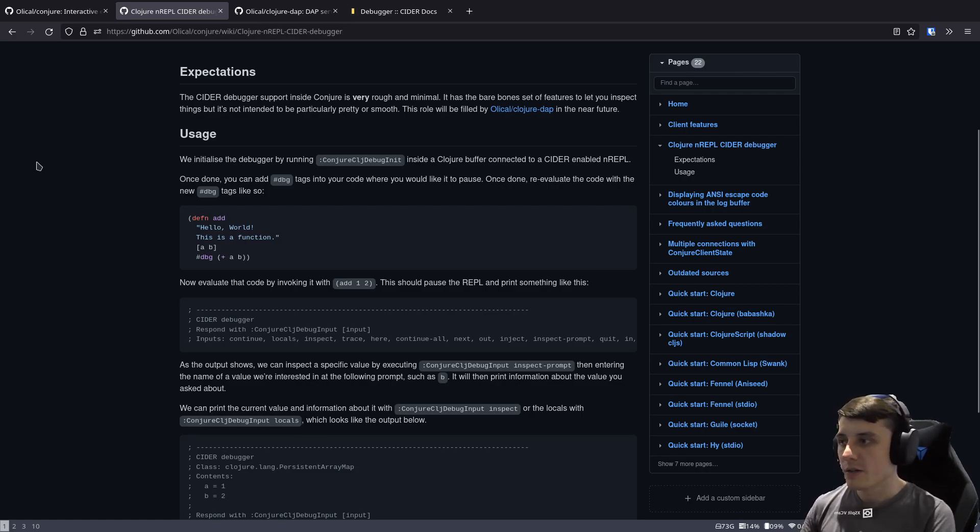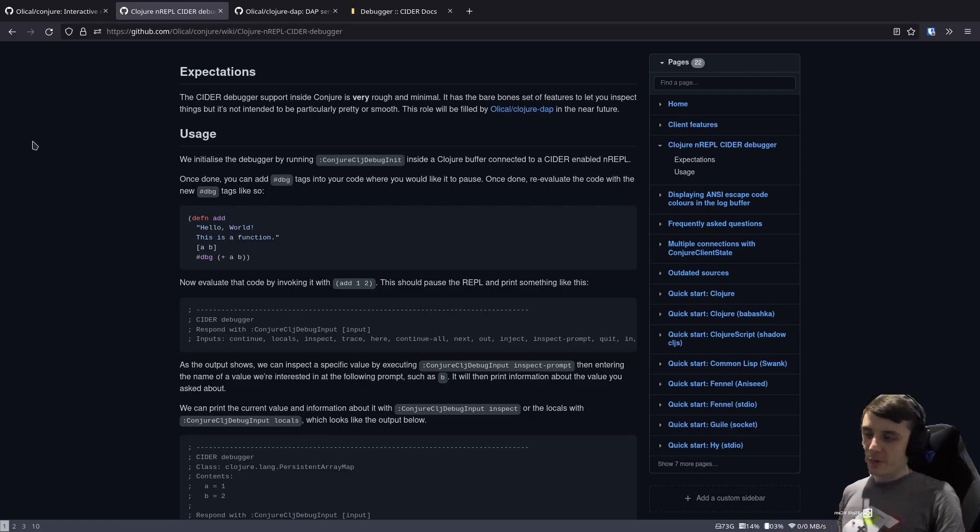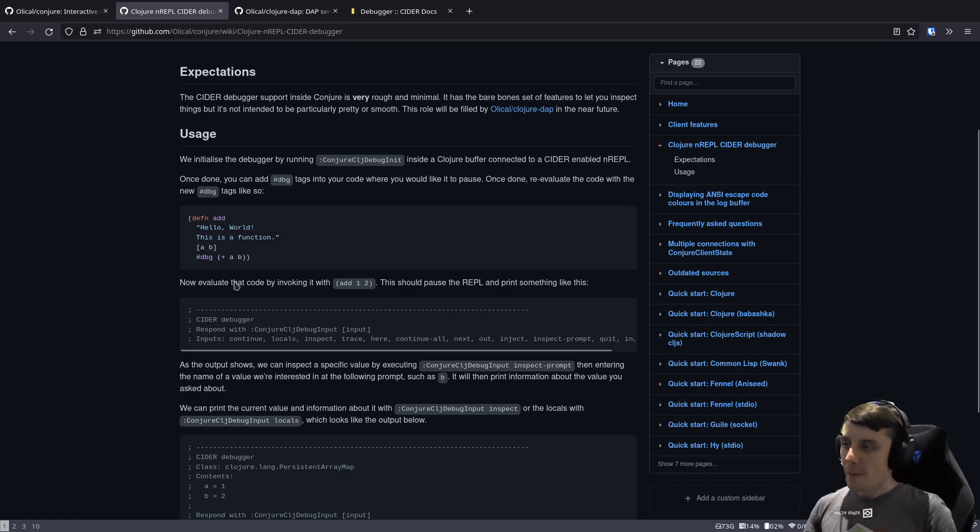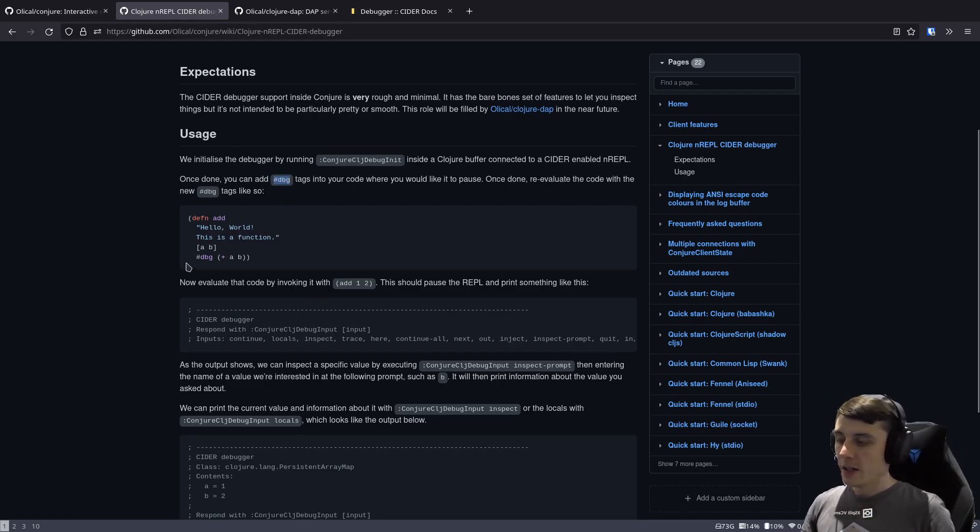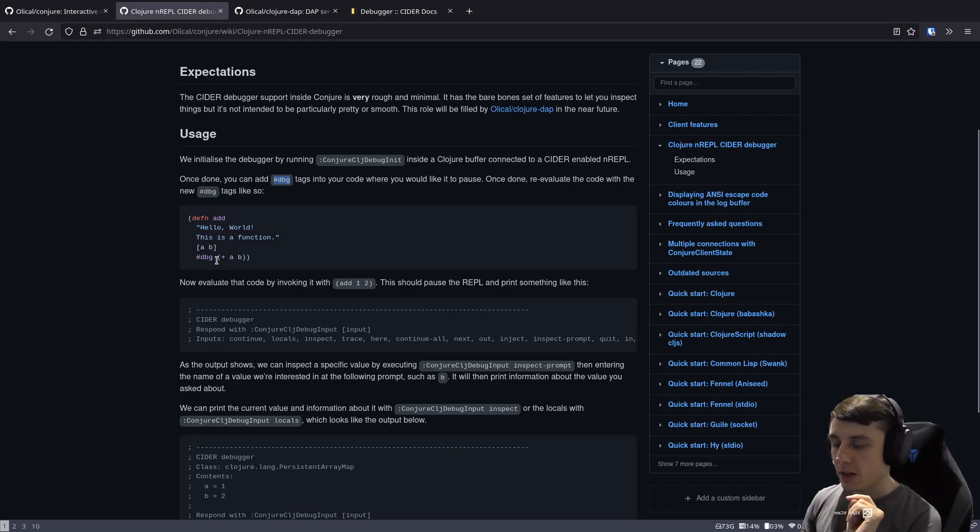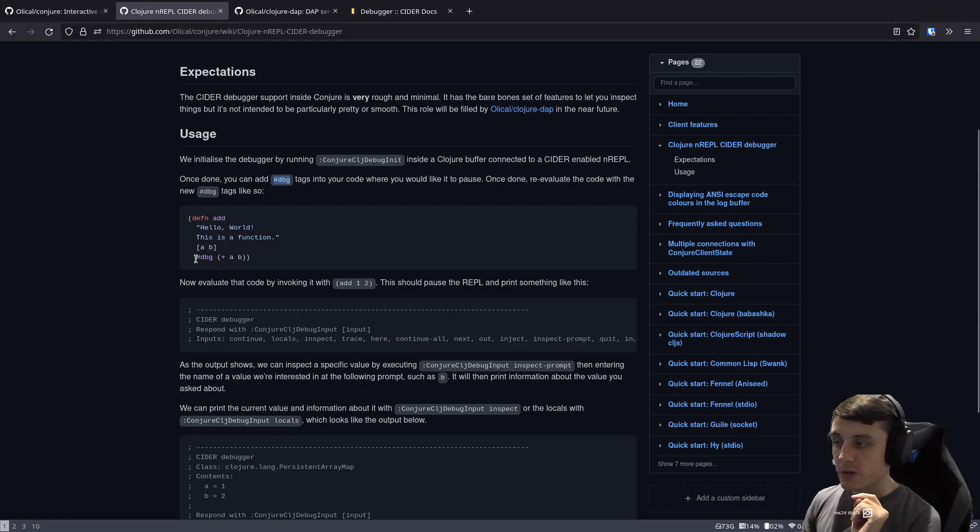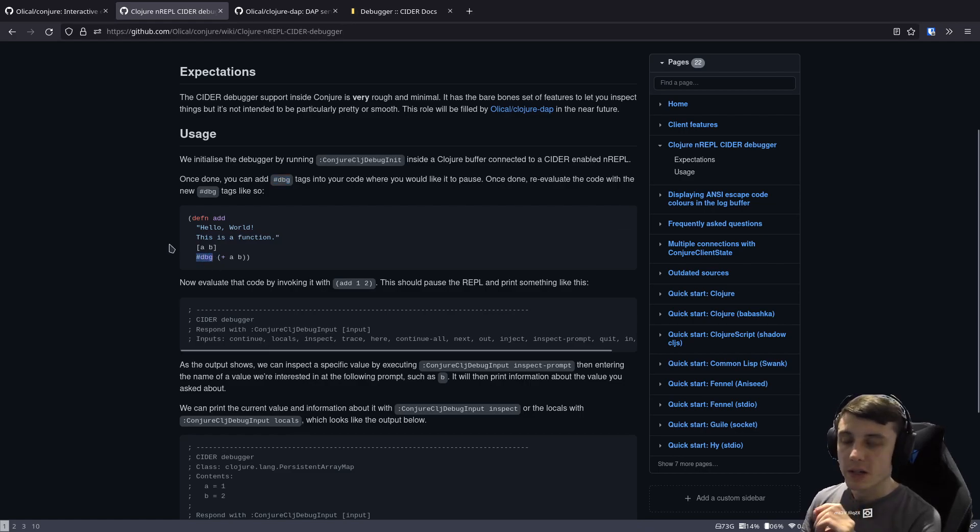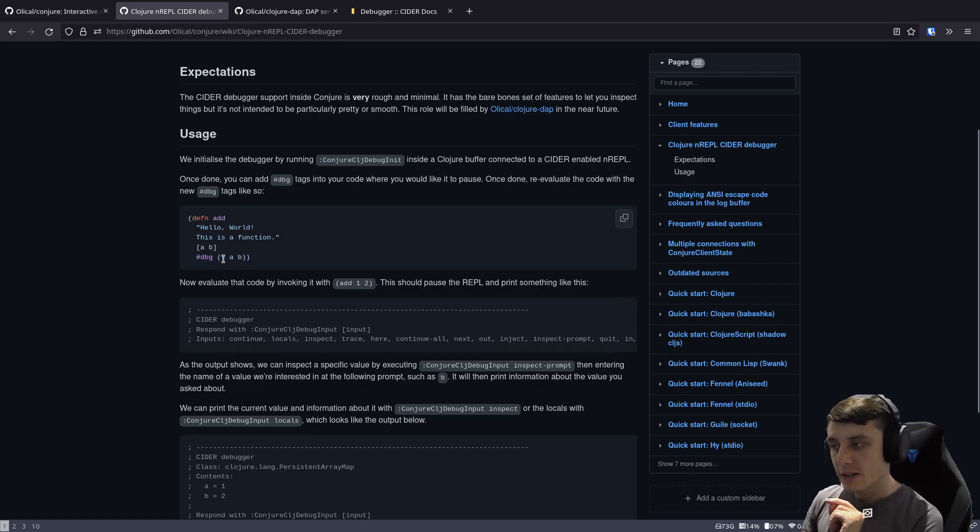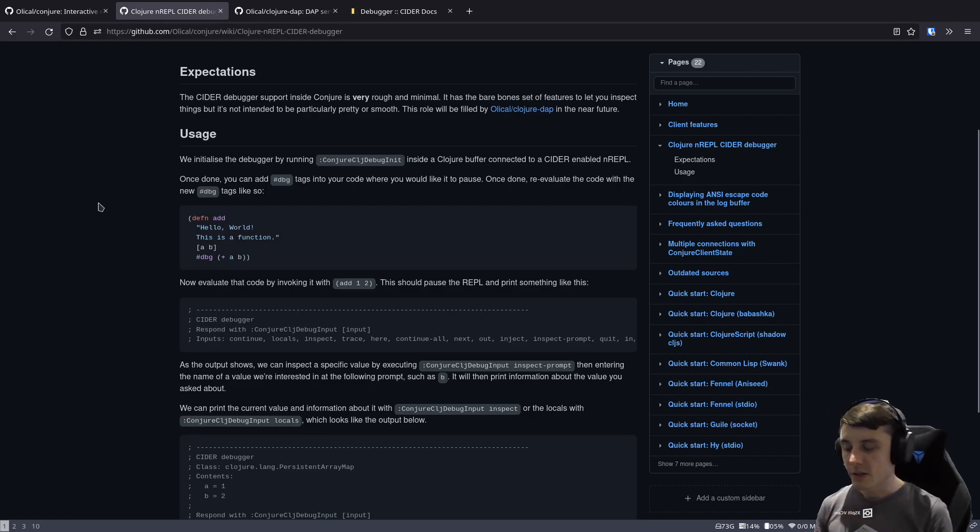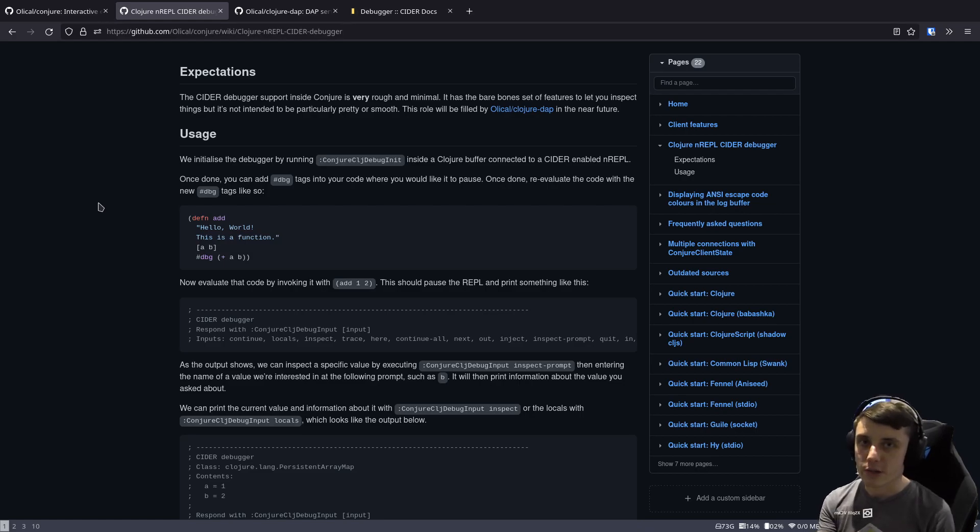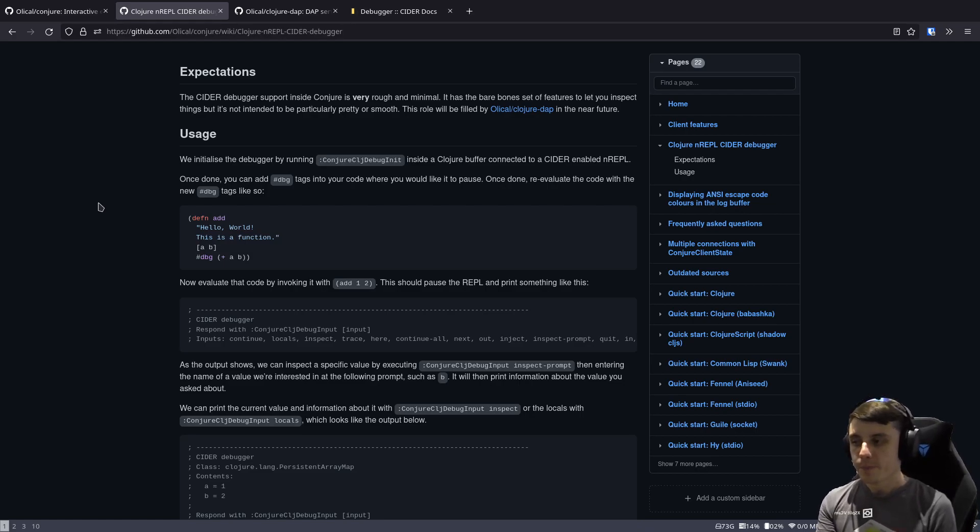And something that I only realized recently that is very key is I've recommended this in the past, this debug key. What this hash debug does is sets a breakpoint all the way through your code. So it doesn't just set one breakpoint, it doesn't just set a breakpoint at the point that you type it, it sets it at this layer, it sets it on the plus, it sets it on the a, and it sets it on the b. So it sets it on every single symbol, every single form, all the way down the tree recursively as I understand it.